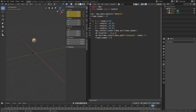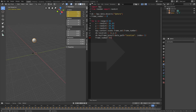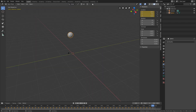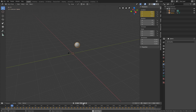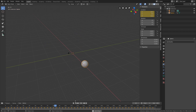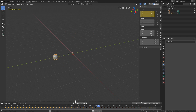The next step is to set up the camera. We will try to make sure that the whole animation is within the frame of the camera, so let's pause the animation.